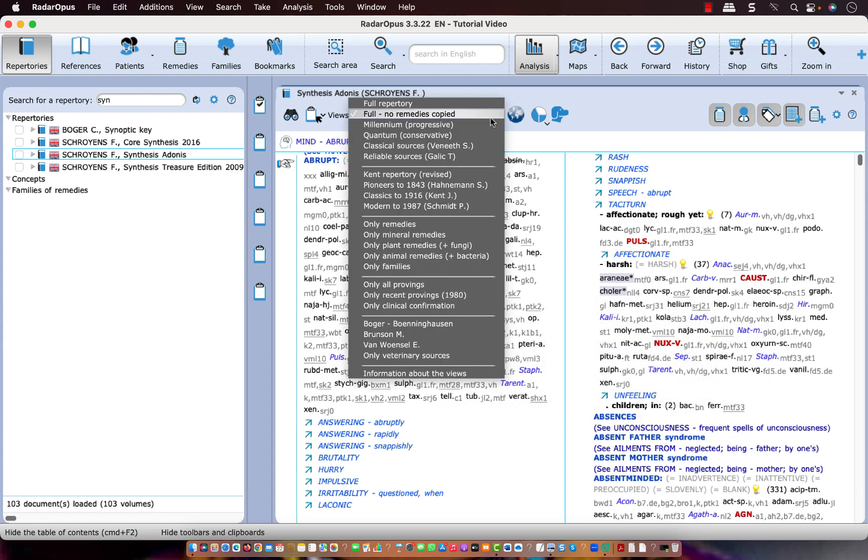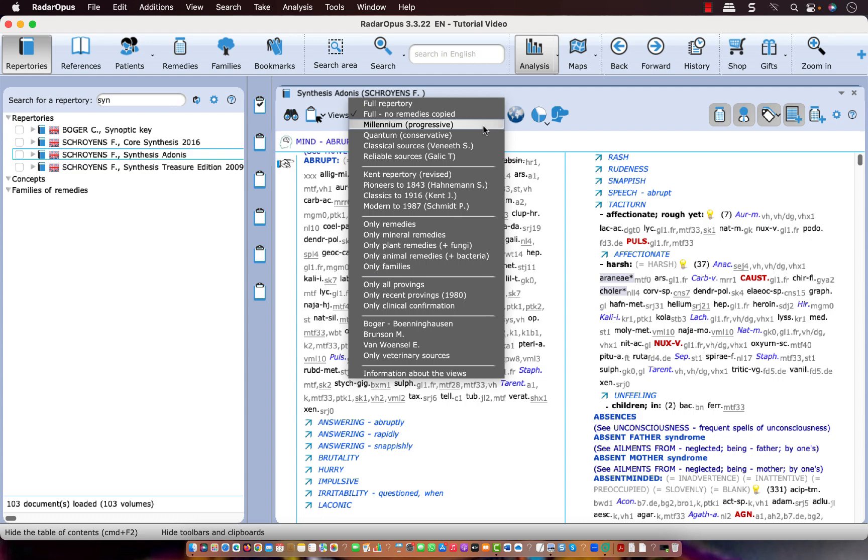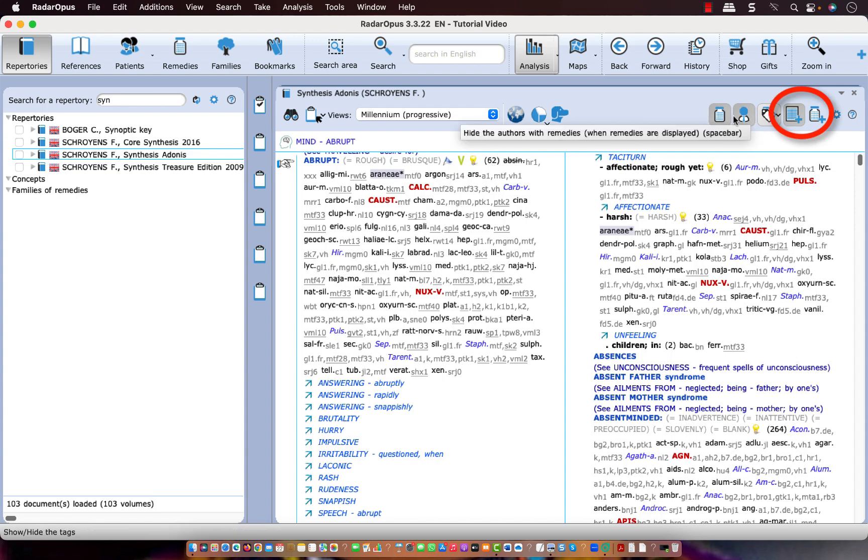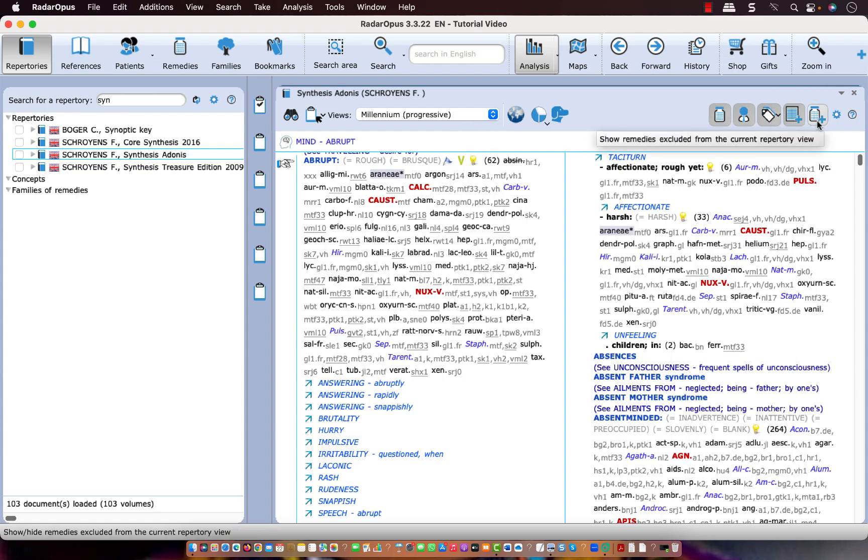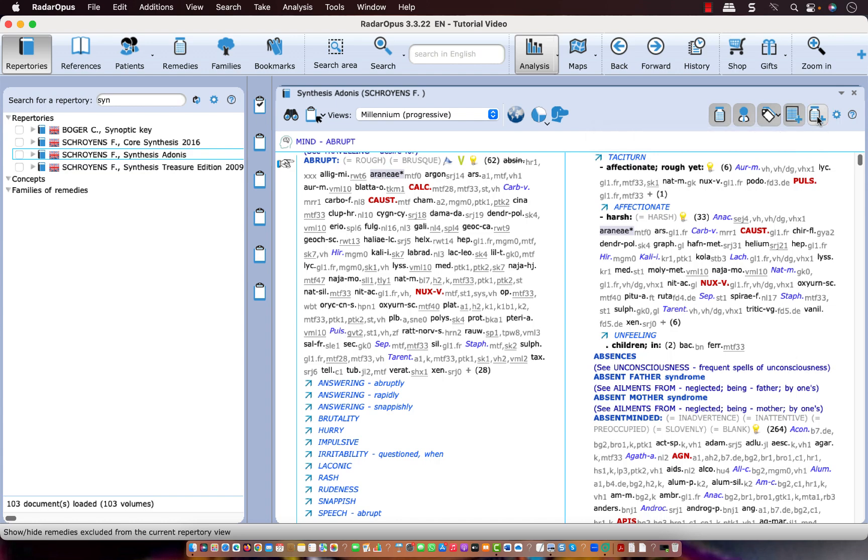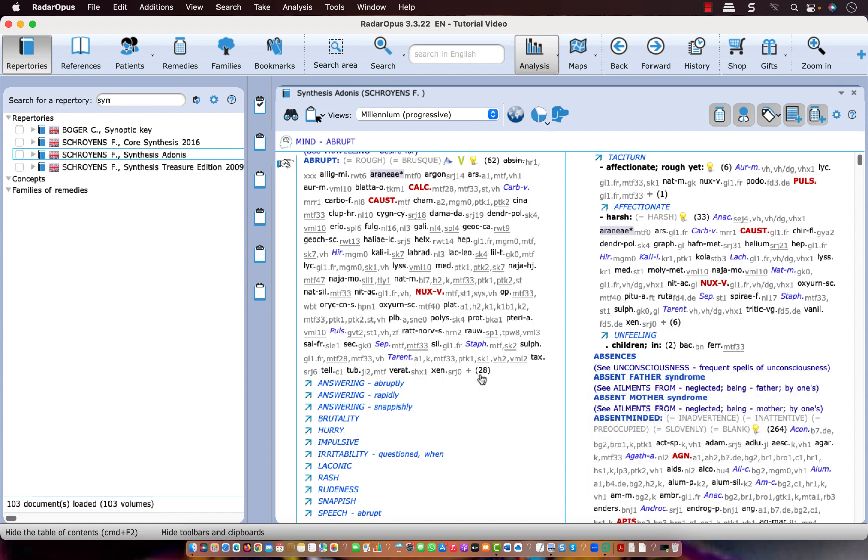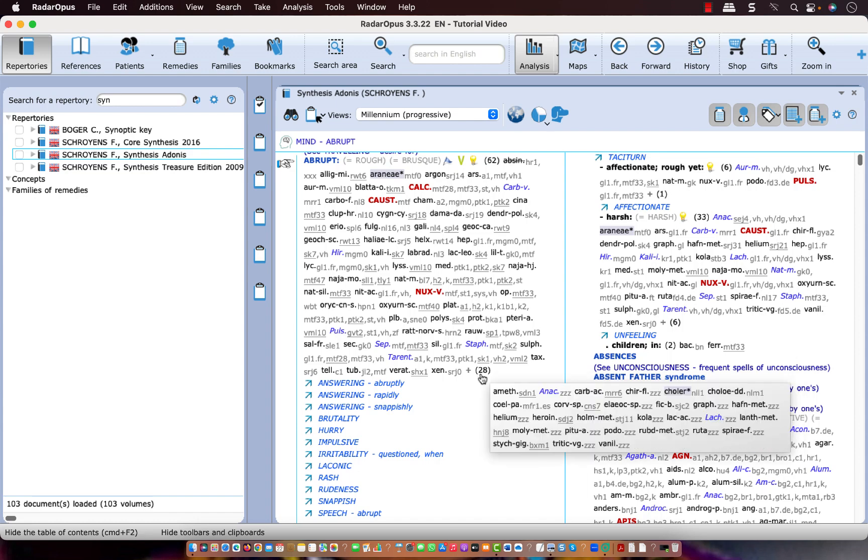If I go to the millennium view, I still have 62 remedies, and these two buttons are also interesting. If I click on this icon, it shows you all the remedies which are removed from that view. So I personally always like to have that option on, that I always can see which remedies have been removed.